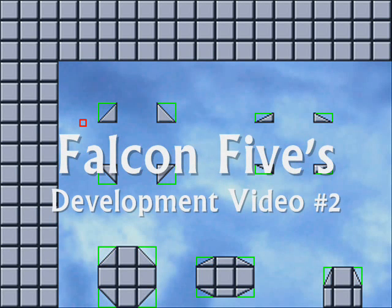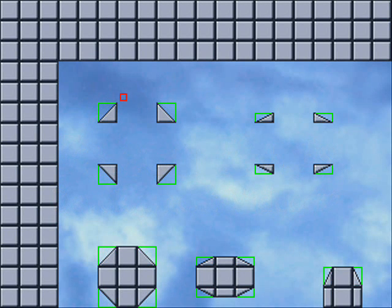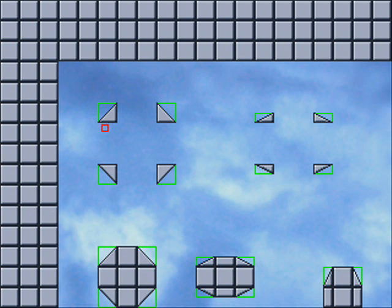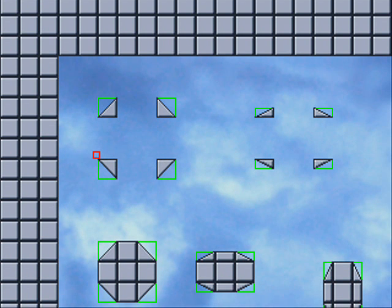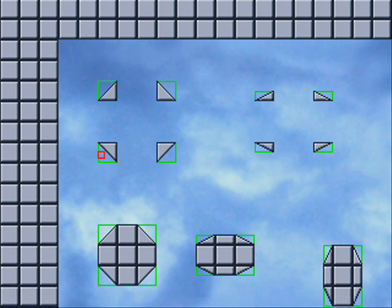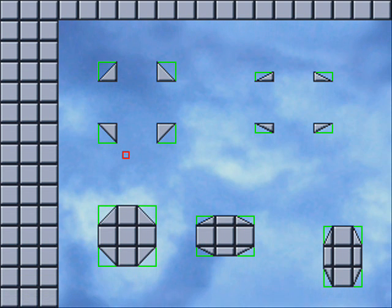Hey, this is Falcon 5's development video number 2. This video showcases what I've been working on for the past month for my game: Pixel Perfect Collision Detection with Rectangles and Triangular Slopes.